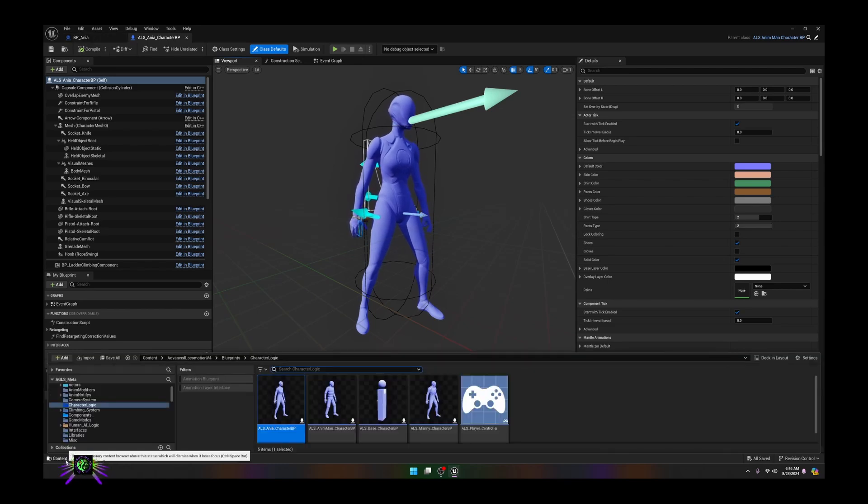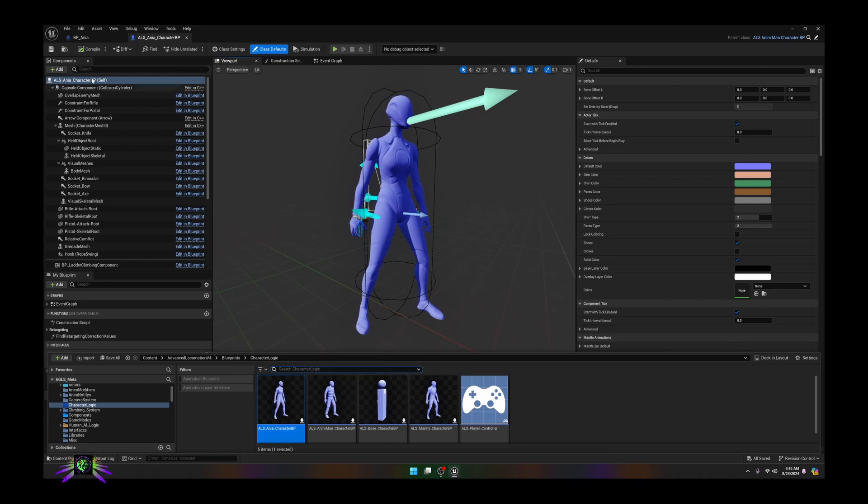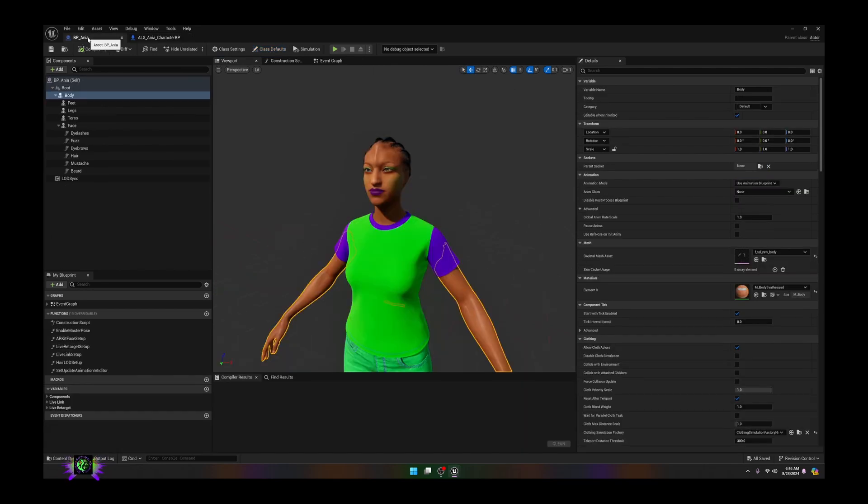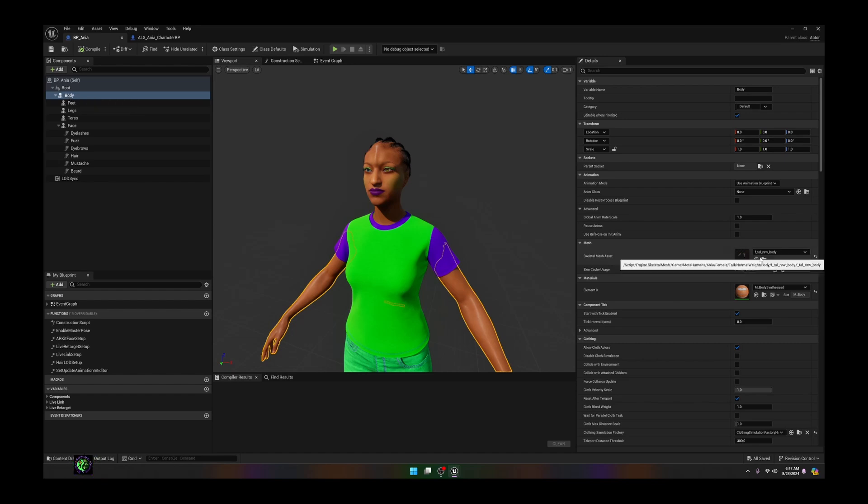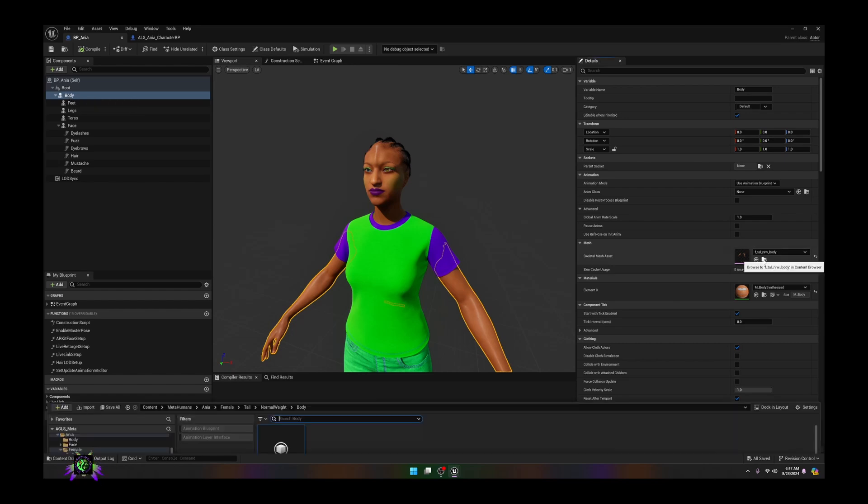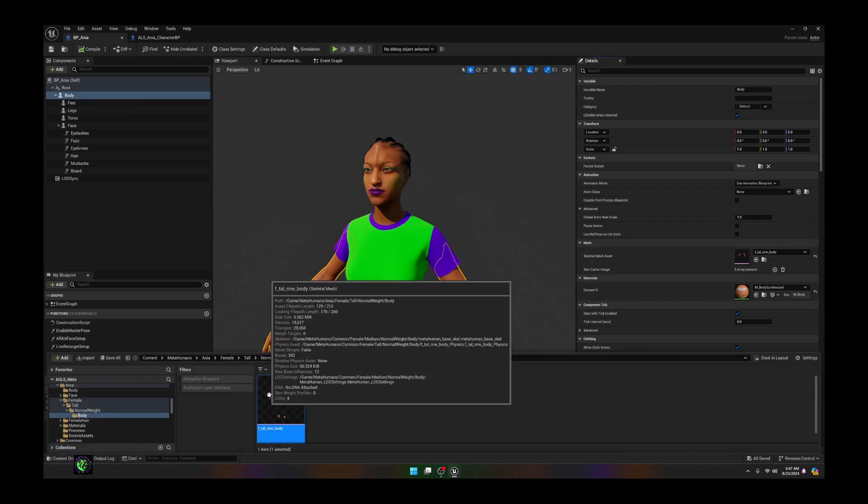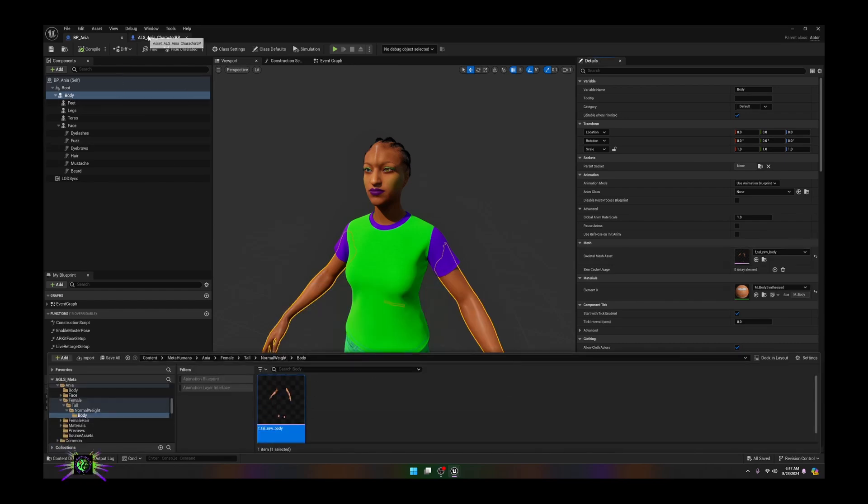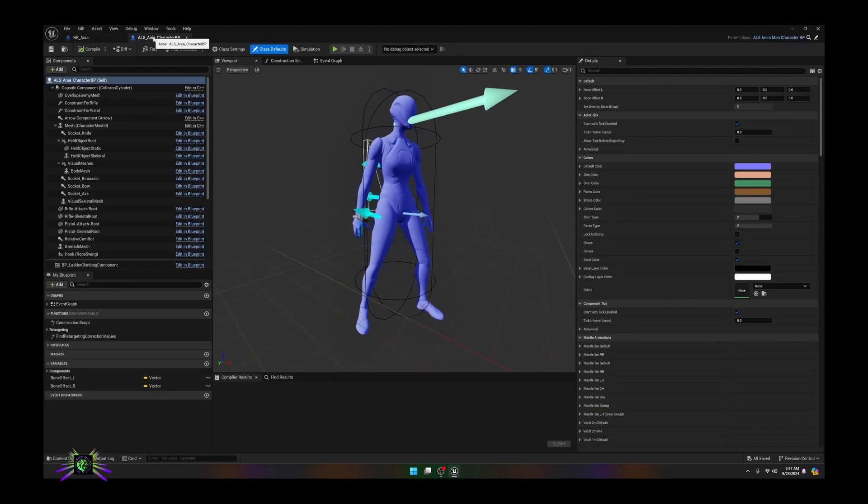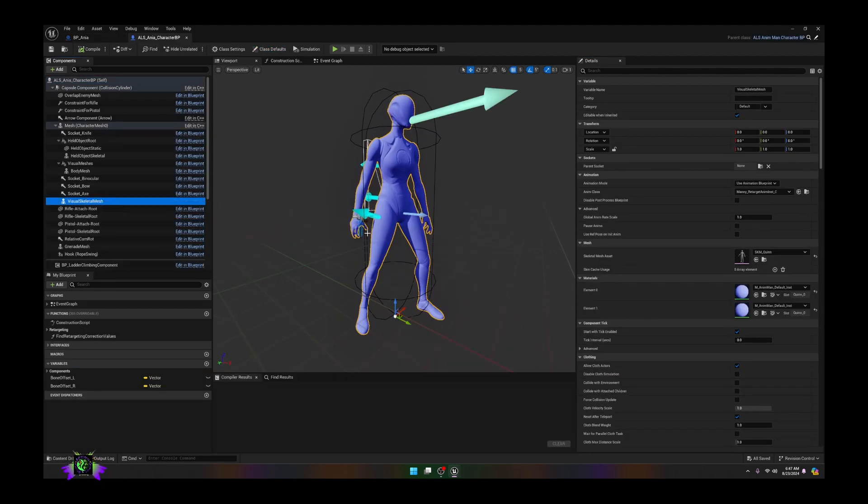The next thing we're going to do is go back to our character and copy the body mesh. We're going to look up this body mesh which is here, and we are going to replace the visual mesh that we are seeing here with the body mesh.